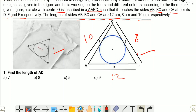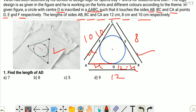First question: find the length of AD. Let us consider AD as X. Tangents drawn from an exterior point to the circle are equal. So AD and AF are both equal, being drawn from point A exterior to the circle — both are X. Since AB is 12, BD is 12 minus X. Since AC is 10 and AF is X, CF is 10 minus X. Now CF and CE are equal, so CE is also 10 minus X. And BD and BE are equal, so BE is 12 minus X.